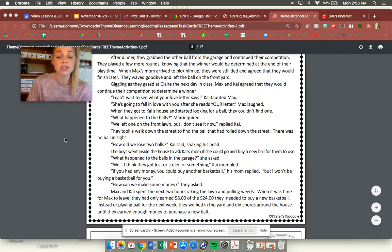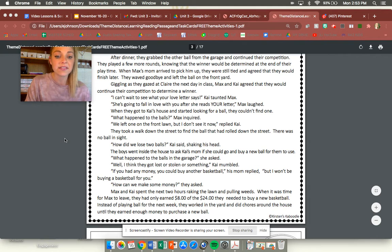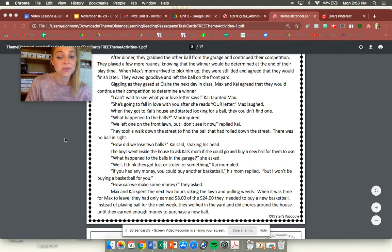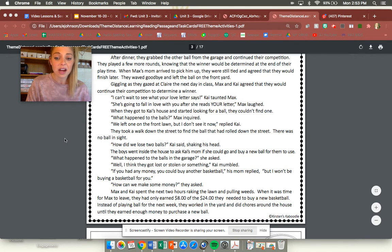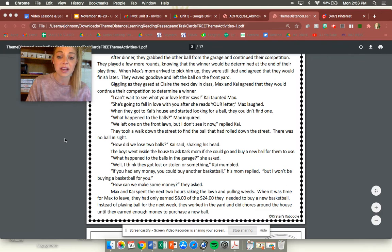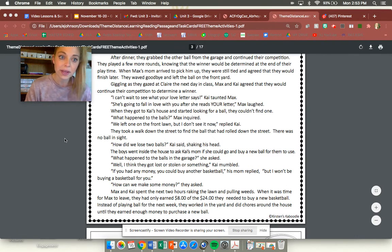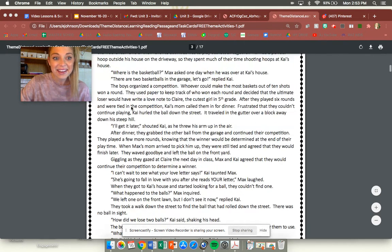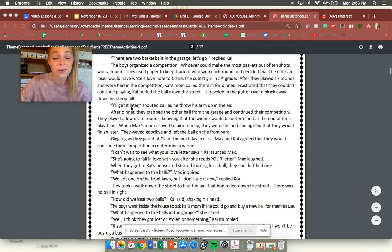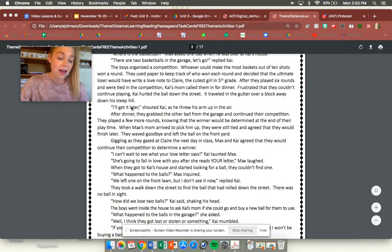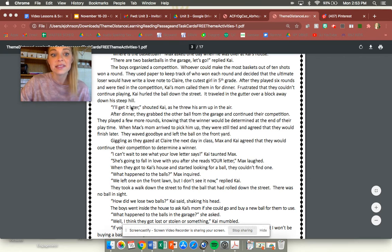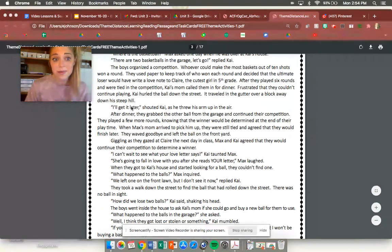Max and Kai spent the next two hours raking the lawn and pulling weeds. When it was time for Max to leave they had only earned eight dollars of the 24 dollars they needed to buy a new basketball. Instead of playing ball for the next week they worked in the yard and did chores around the house until they earned enough money to purchase a new ball. All right so we are going to determine what the theme of this passage is and then you are going to use your Journeys book to find the theme of Tops and Bottoms.